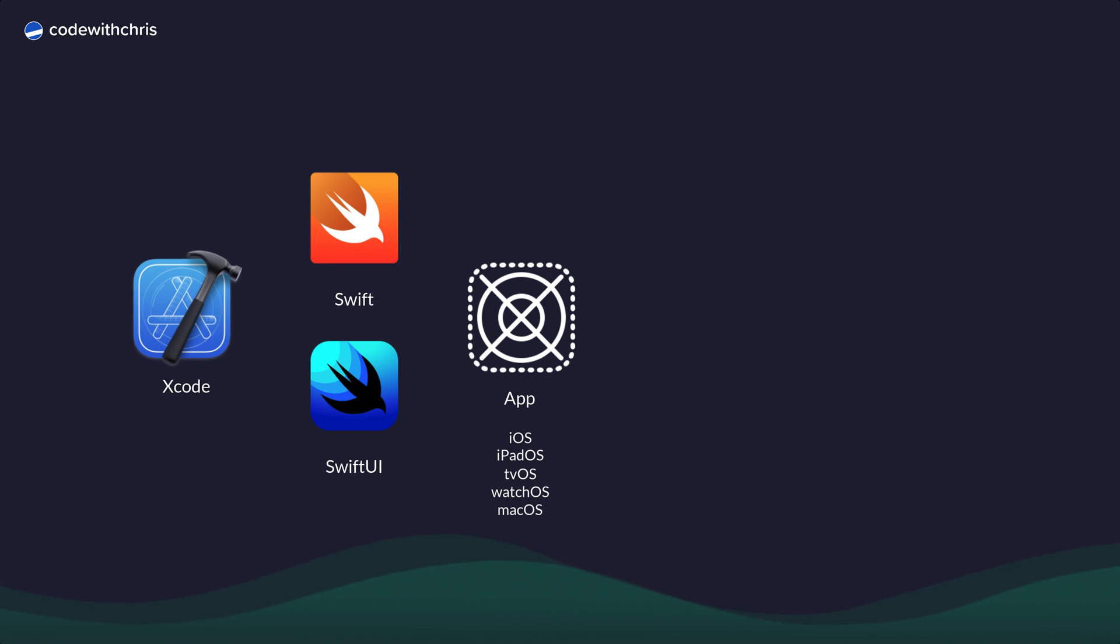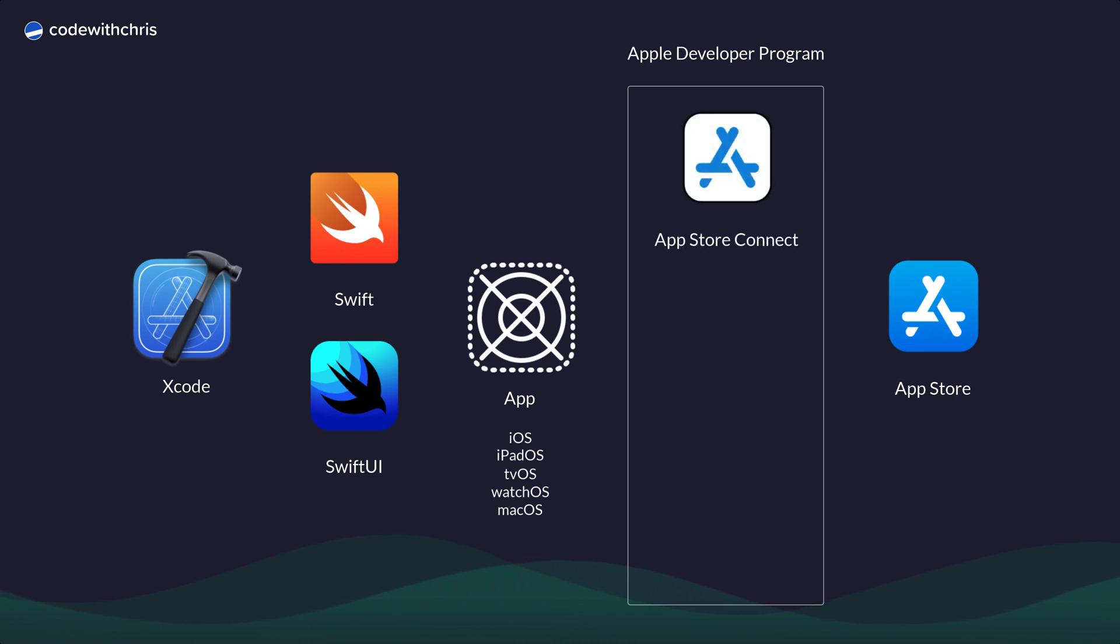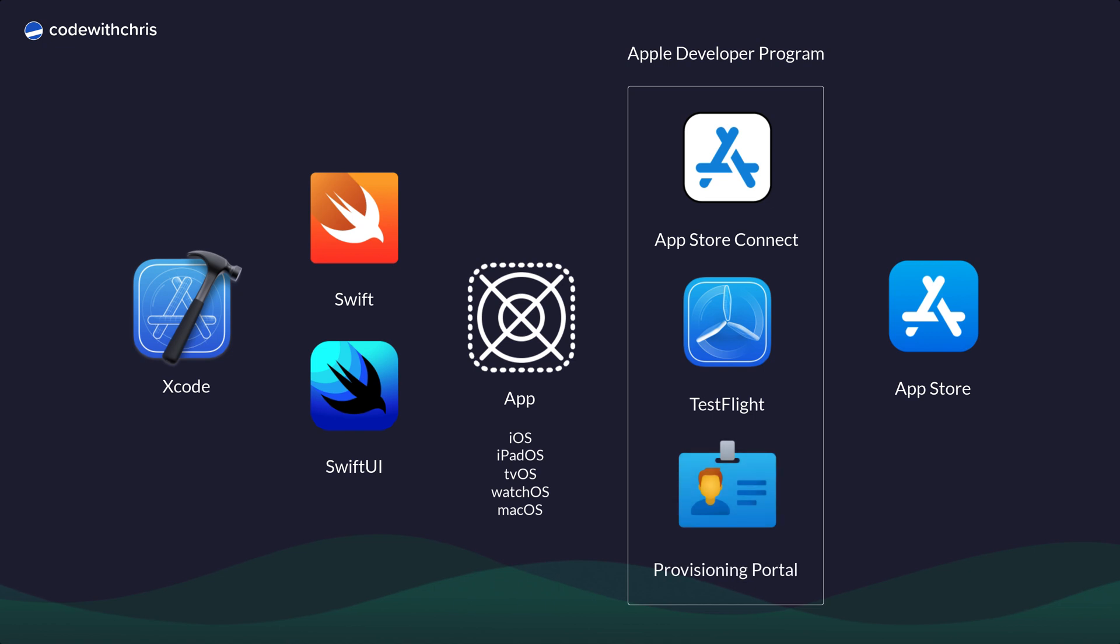Now once your app is built, you can distribute it with Apple's App Store. This is done by joining the Apple Developer Program, which requires an annual enrollment fee. Once you're enrolled, you get access to multiple benefits including the App Store Connect portal, TestFlight and the Provisioning Portal. There are some more benefits including access to beta software and support from Apple engineers, and I'll provide a link to the full list below.